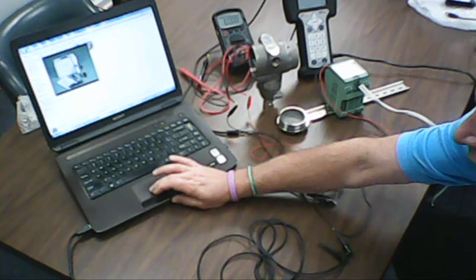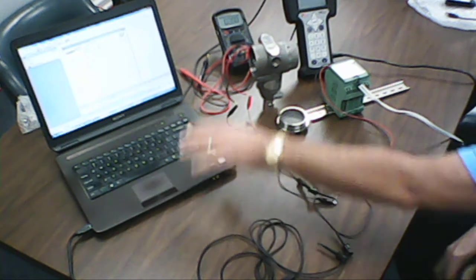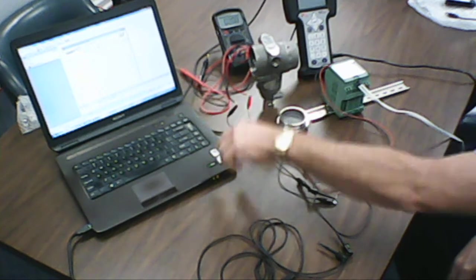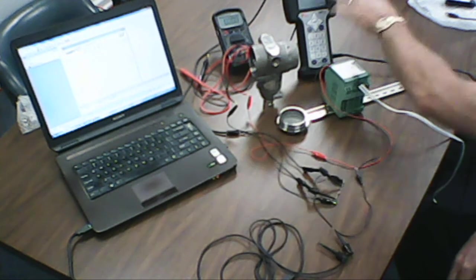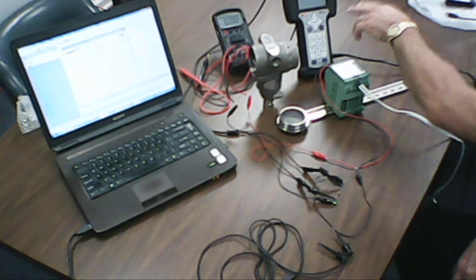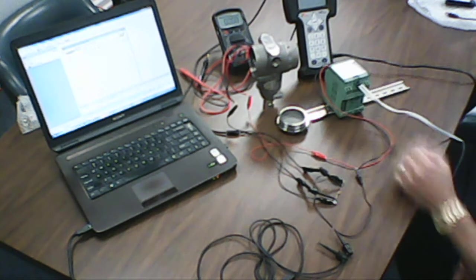This is standard HART configuration software running on a laptop or a HART communicator. And then finally a 24 volt power supply.